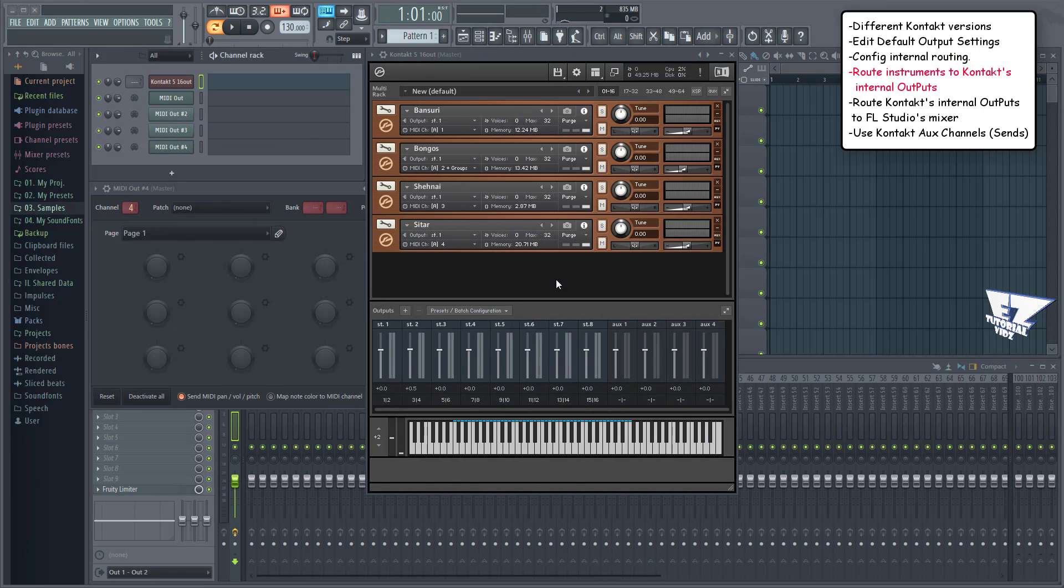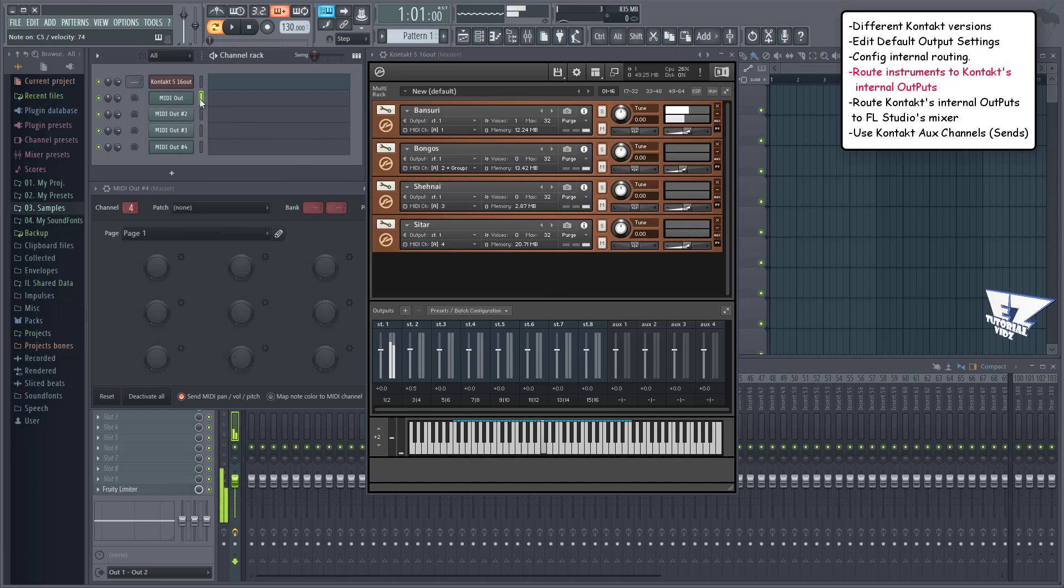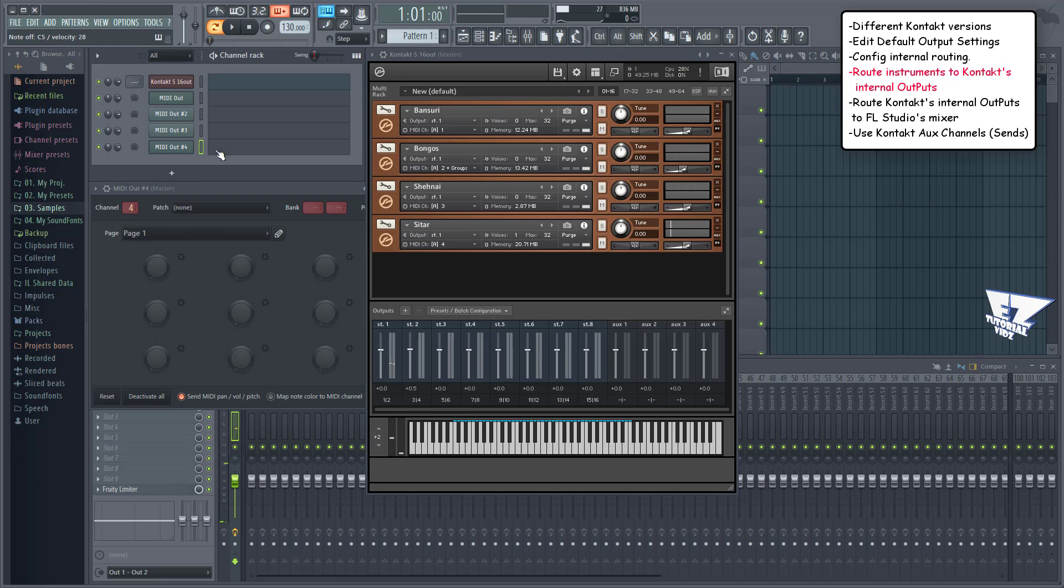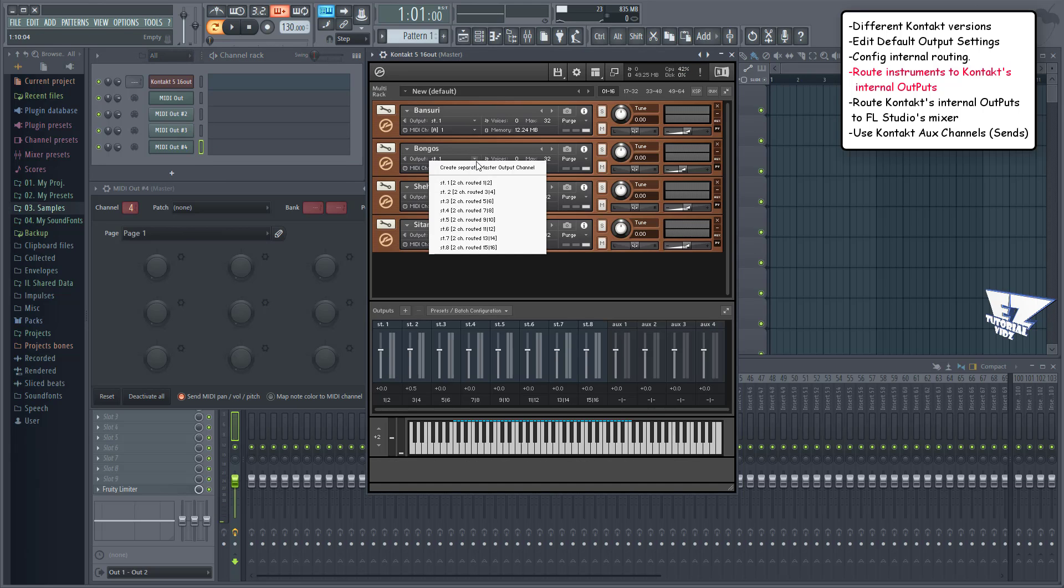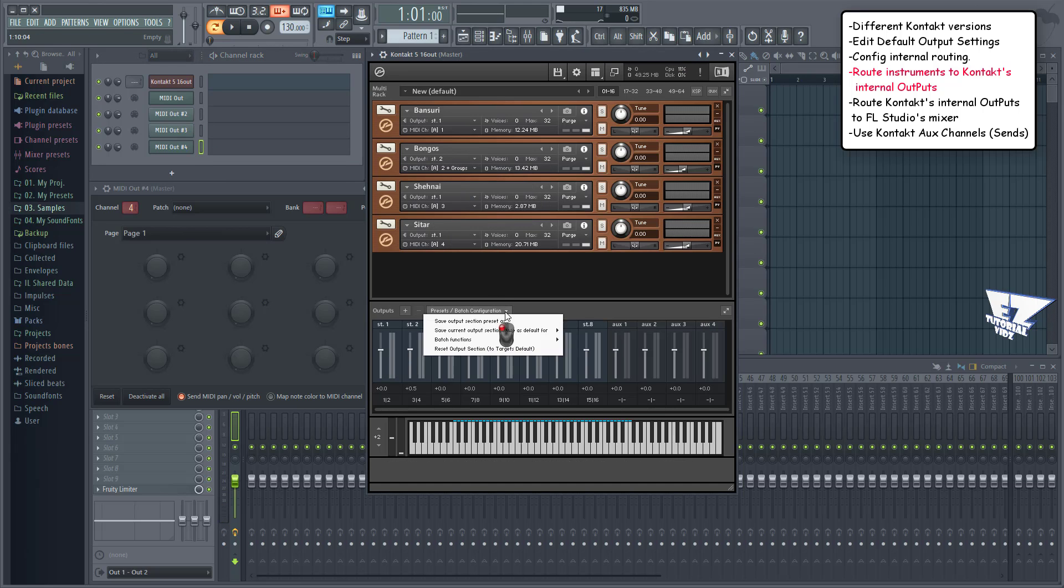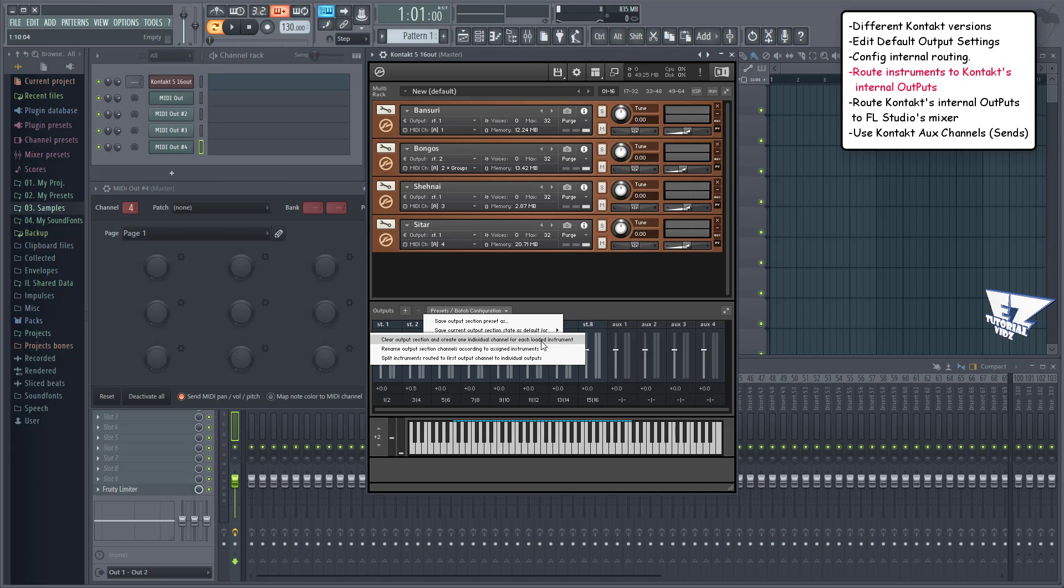I've gone ahead and loaded a few instruments. As you can see they're all routed to one output channel. Each time you load a new instrument, route it through this menu or this batch option to automatically route all the instruments to individual channels. And every time you add a new instrument just use the batch options again to create an output channel for it.